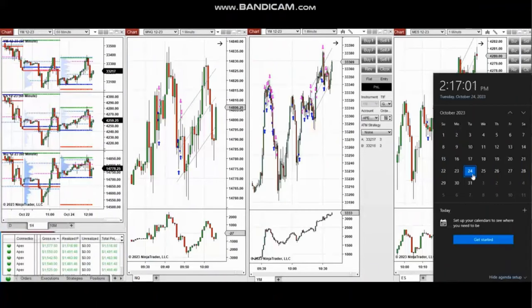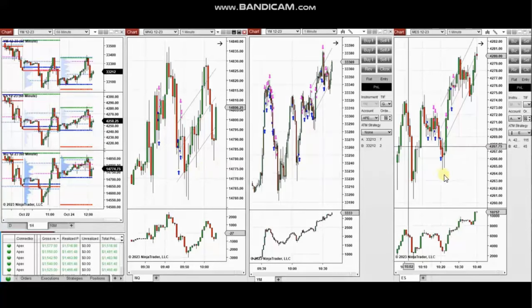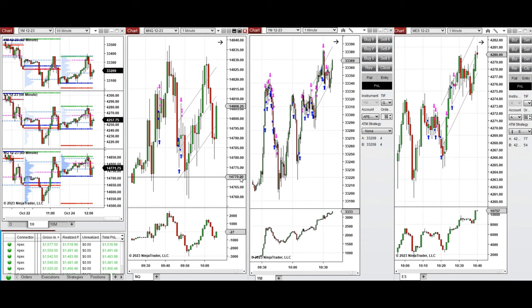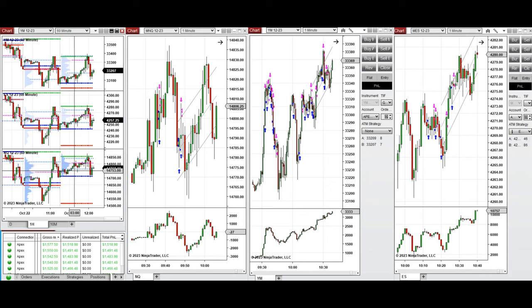The next trades are those I took during the New York market session. A detailed explanation video was sent to students yesterday, and I'm replaying it here. These trades were taken on Nasdaq, Dow Jones, and S&P 500 futures.